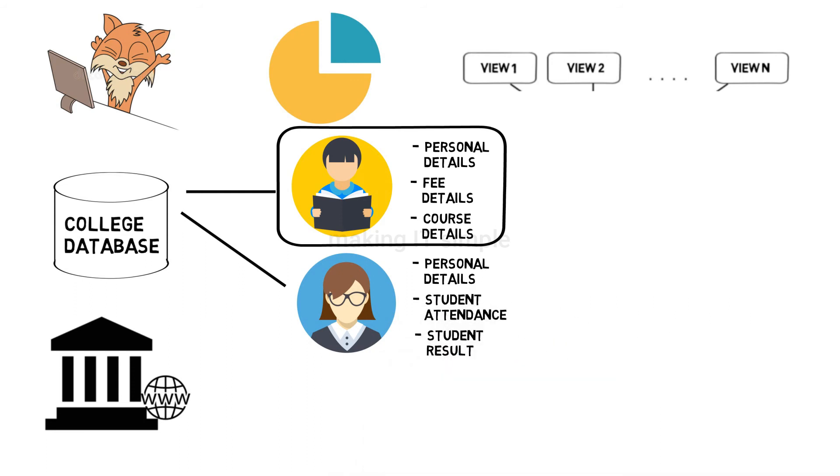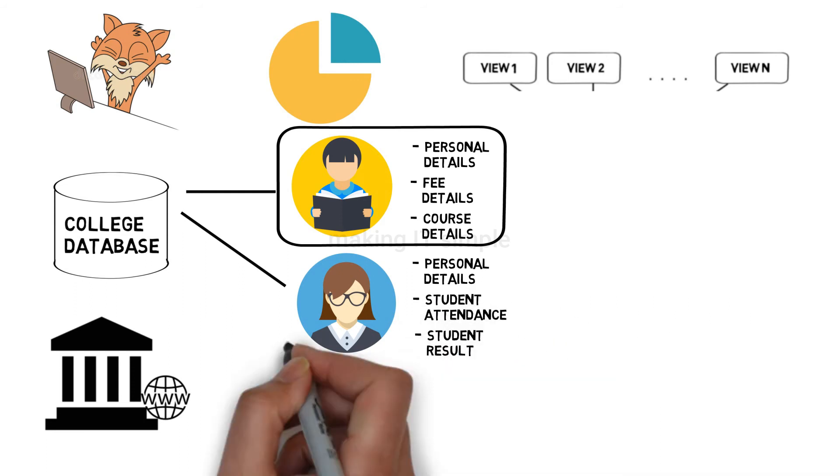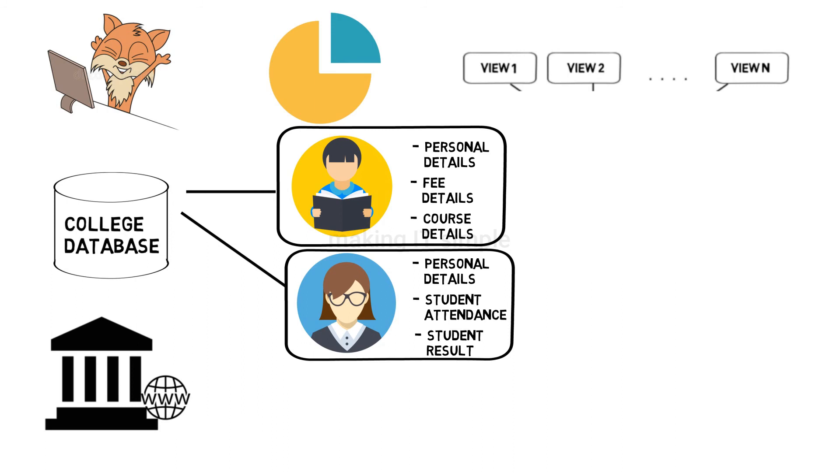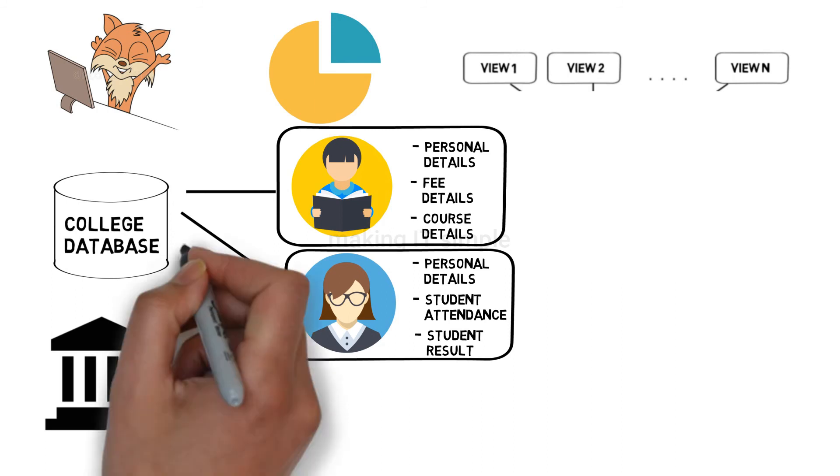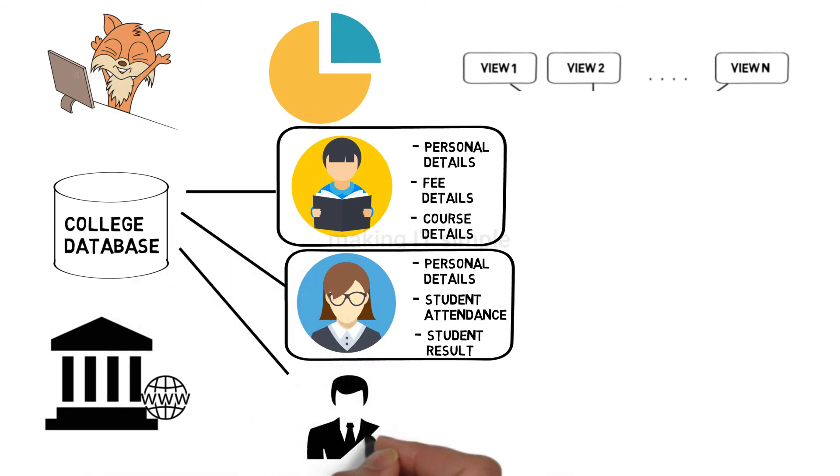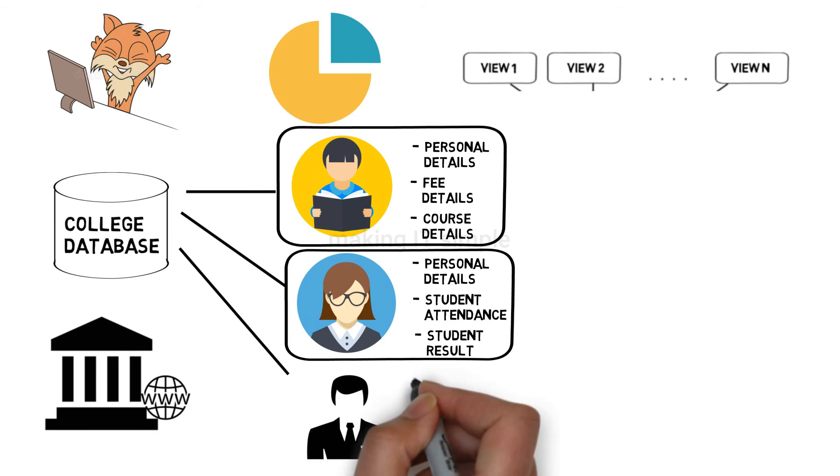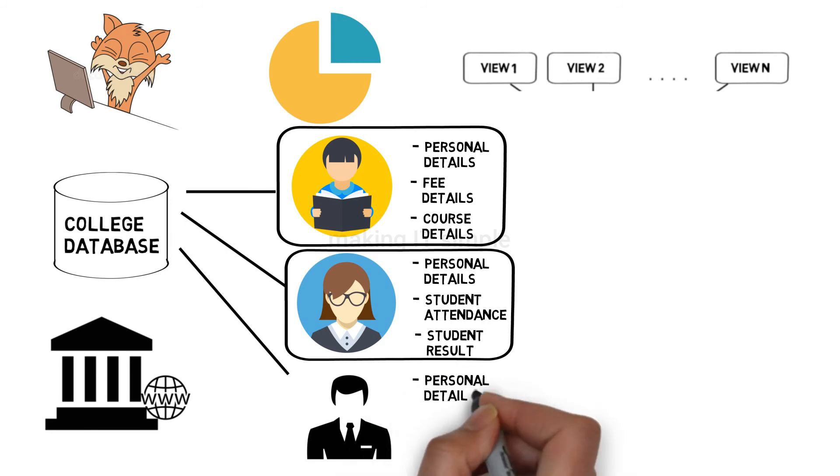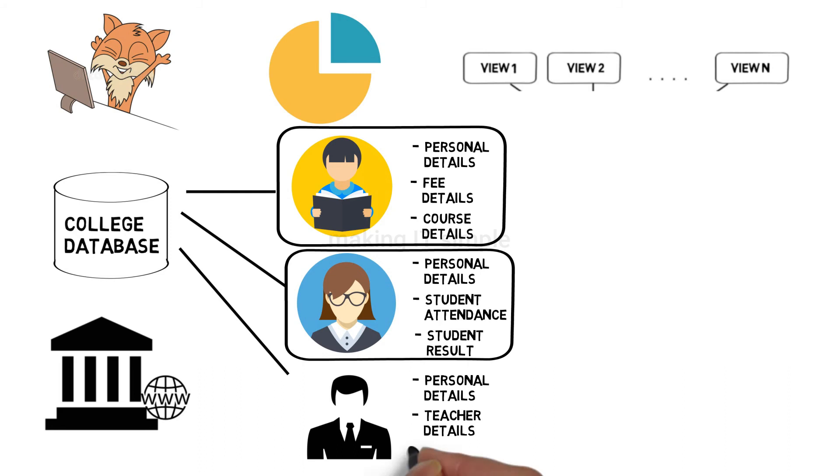This will be the view for the faculty. There will be a user who manages everything, like a principal. He can view his own details as well as see and manage details about students as well as faculty members or teachers.